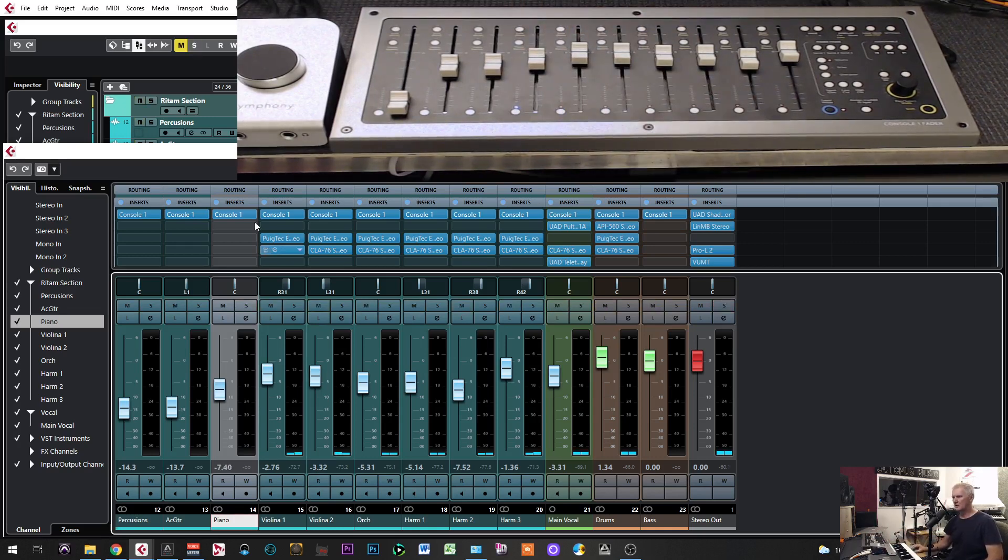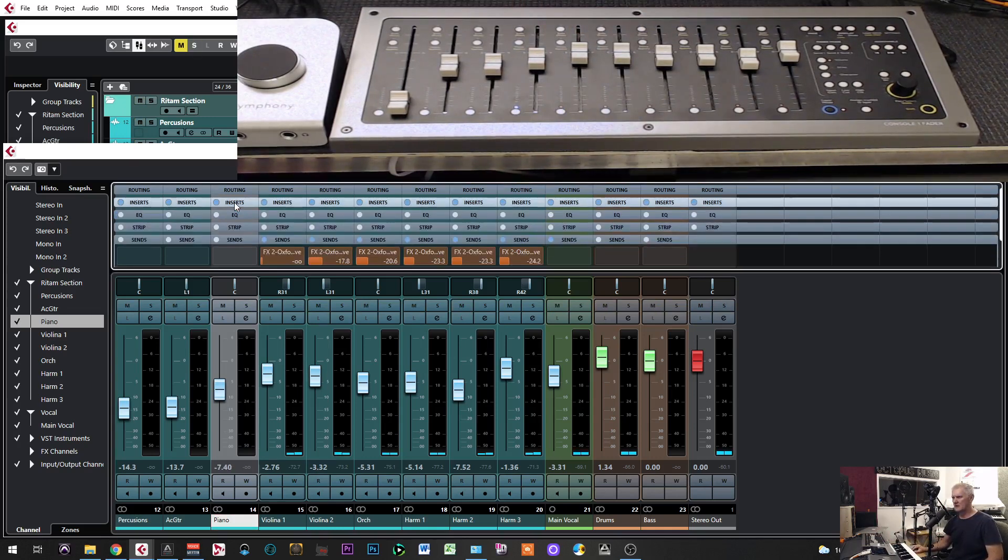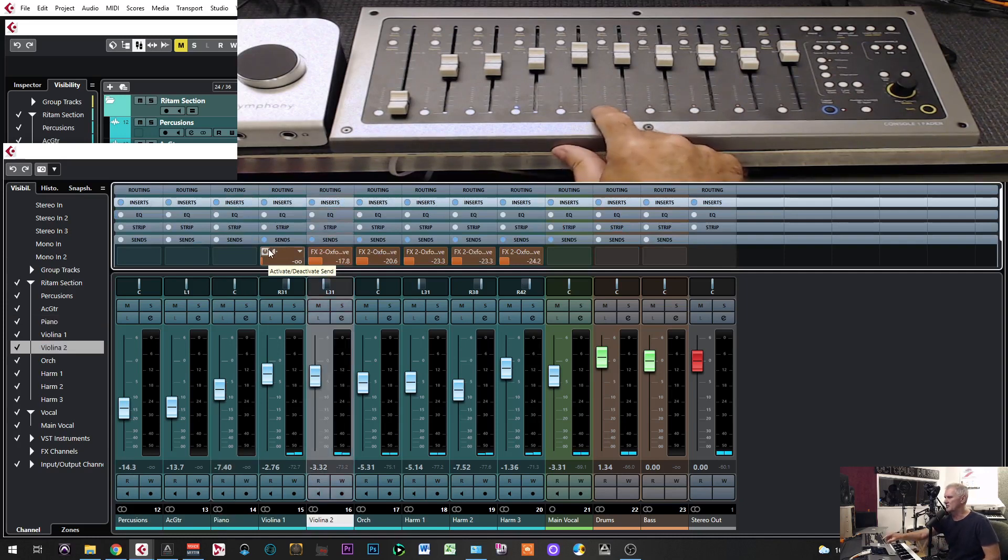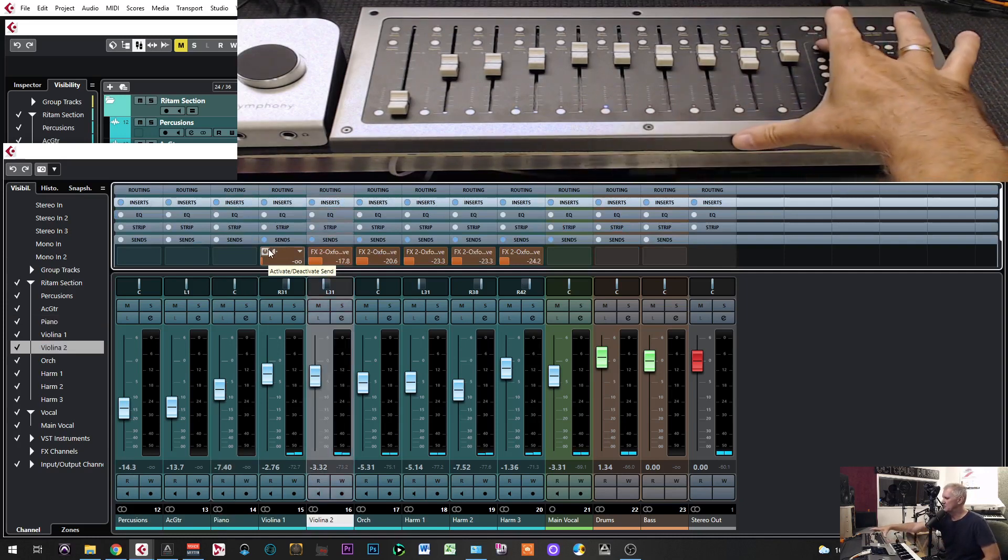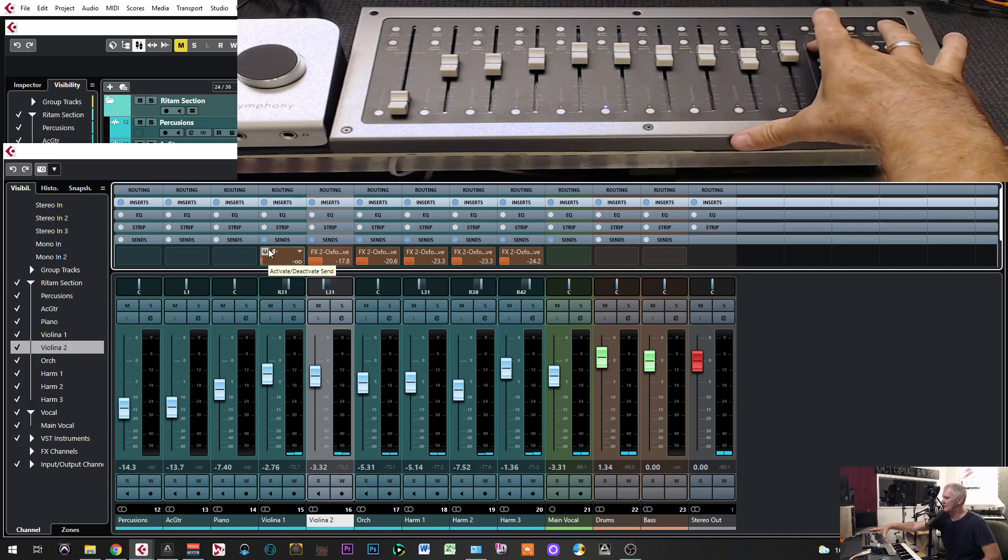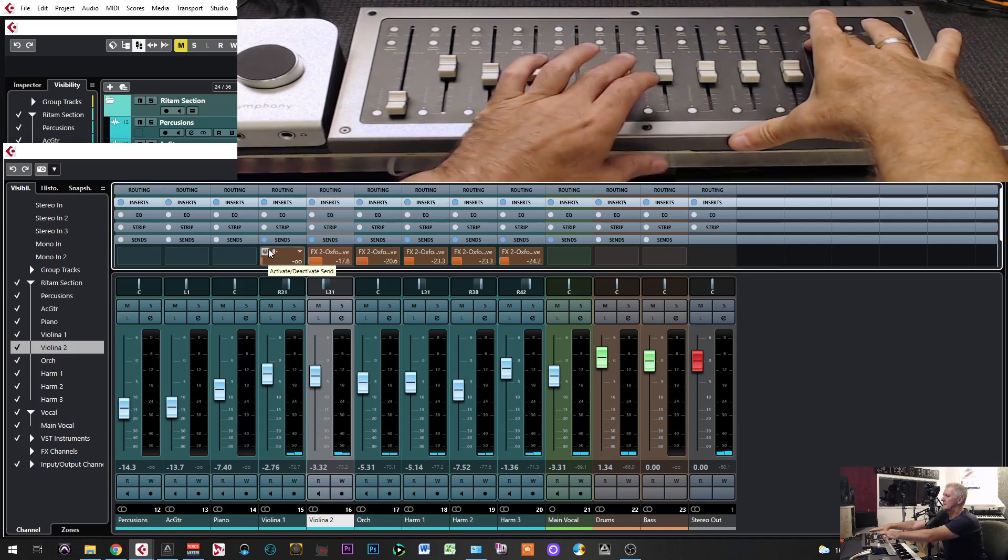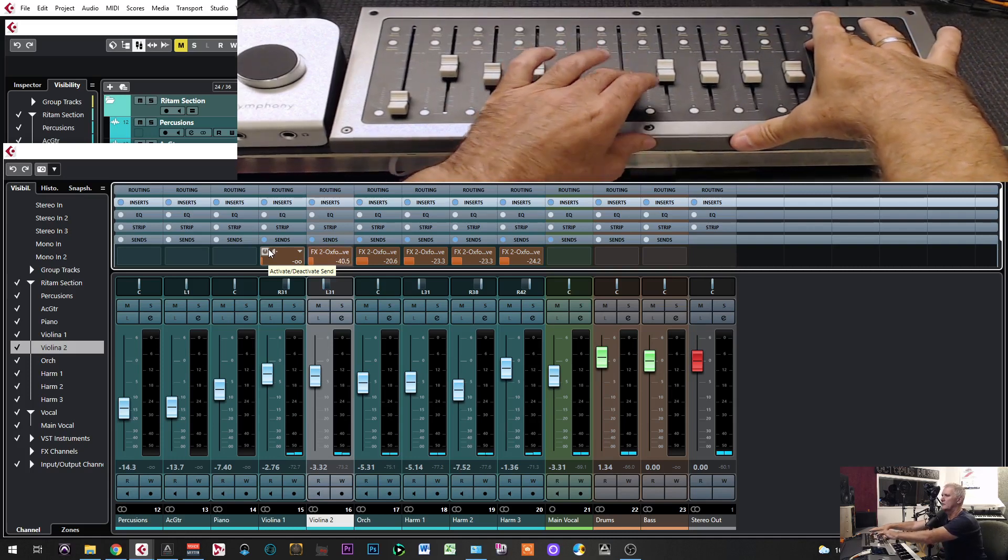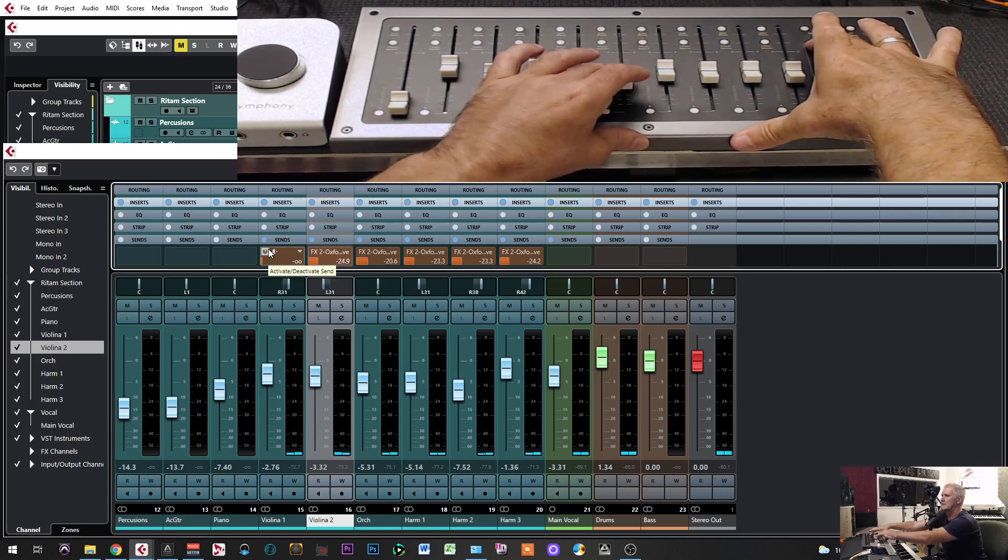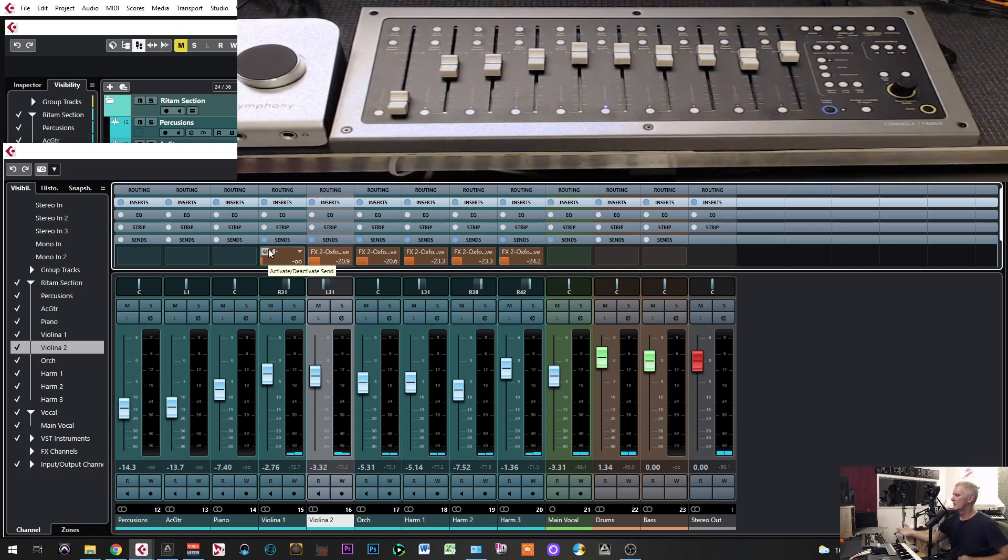Now, if I want to control insert effect for a track, for example, this track here has an insert effect. Now I will just press here insert effect, and then if I go here, I am controlling the insert effect. Very interesting.